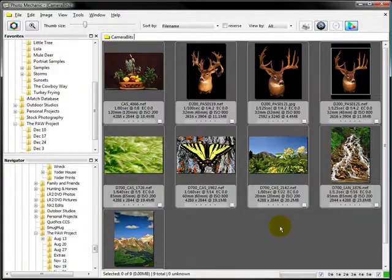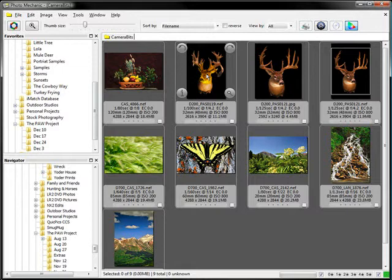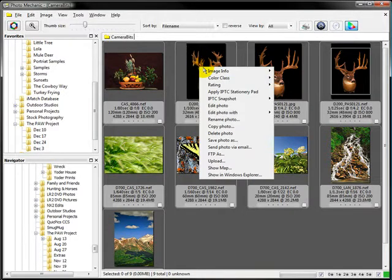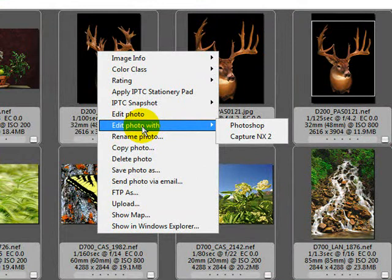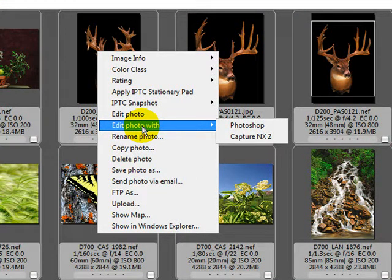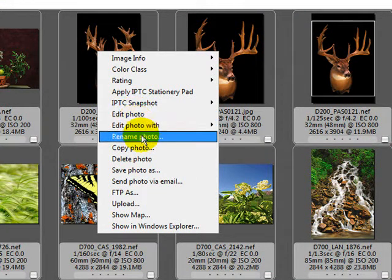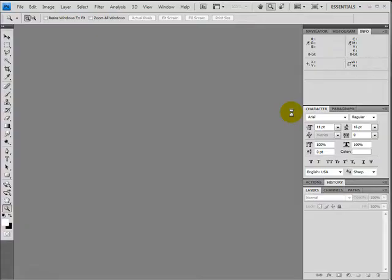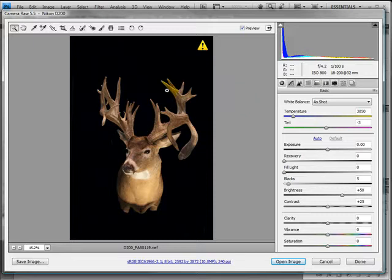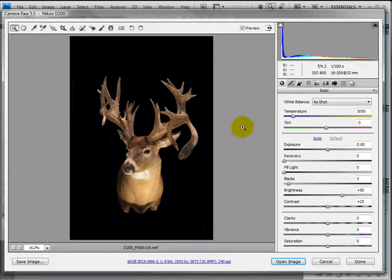Now, if I want to open the NEF file in Photoshop — because I have both Nikon NX and Photoshop set up as editors — I can right-click and hit Edit Photo With. Instead of using the file-type default, I can tell the system to use Photoshop on this NEF. It will load Photoshop and also load Adobe Camera Raw, and I'm ready to go. So you can bypass the default if you want.